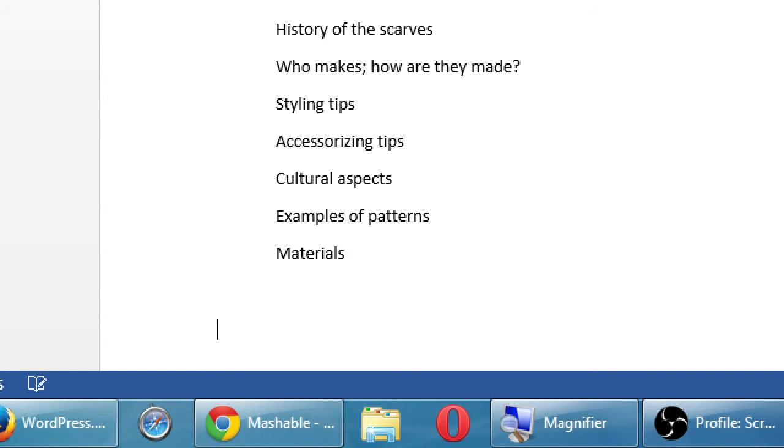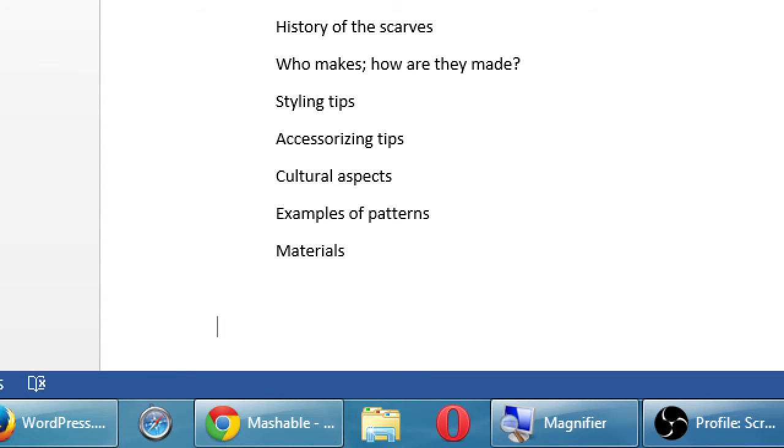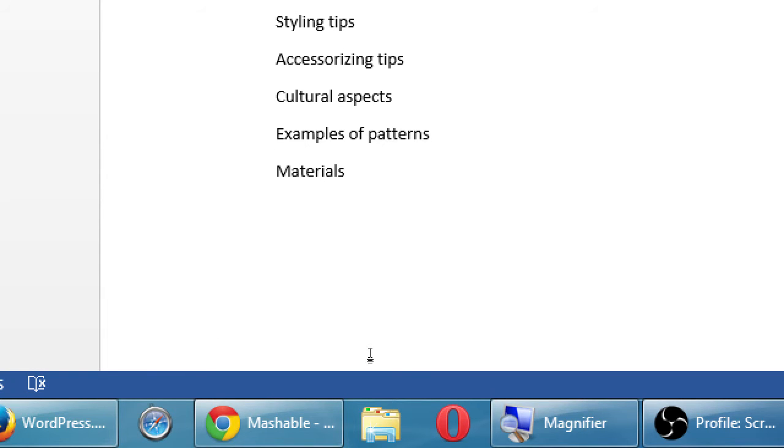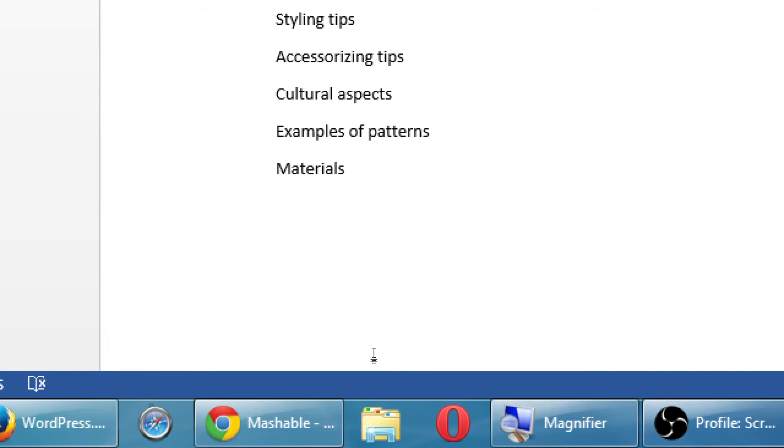All right. Anyone else? Any other volunteers? What do you want to write about? Everyone has plenty of ideas on their own? Anyone need a little help?